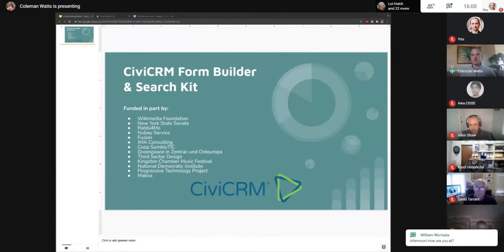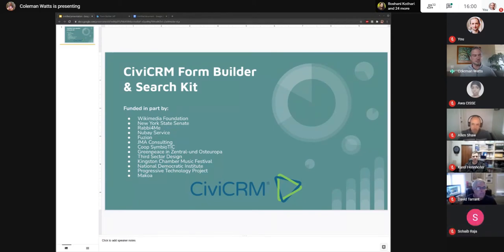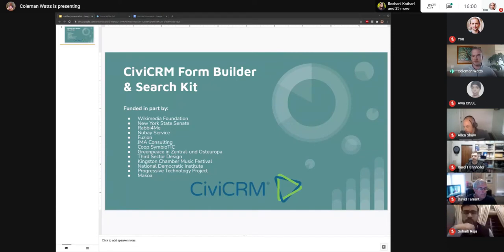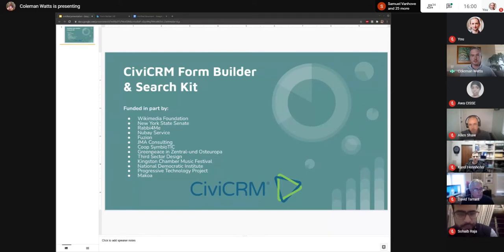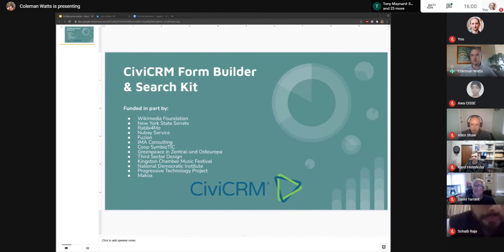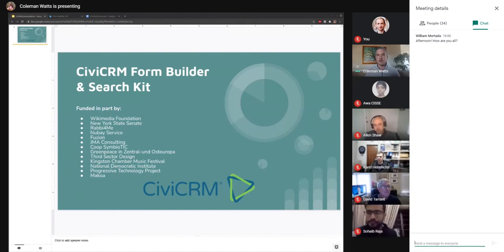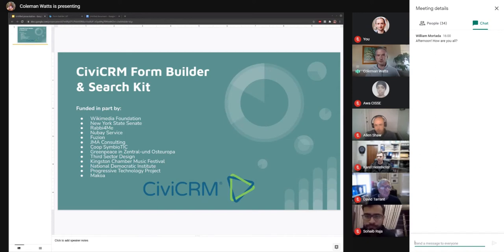Hey everybody, it's great to see you all and great to see so much interest in these recent developments with CiviCRM. A couple of housekeeping things: please keep yourself on mute. In the right corner of your screen you should see a little chat icon — you can open that up for the chat sidebar. Feel free to post any questions, comments, or anything else in there.